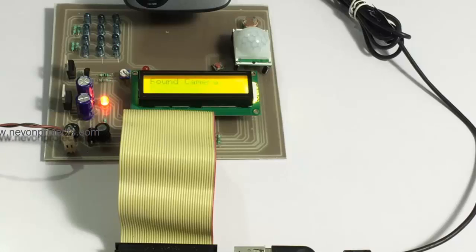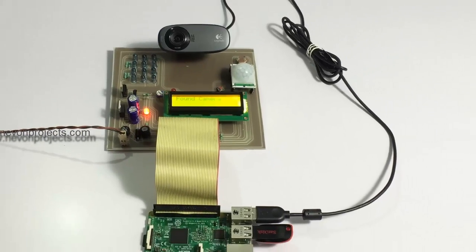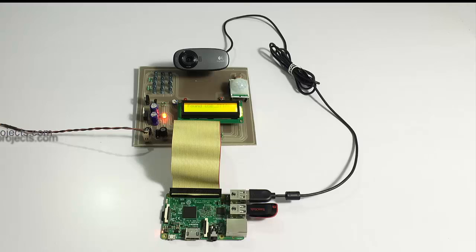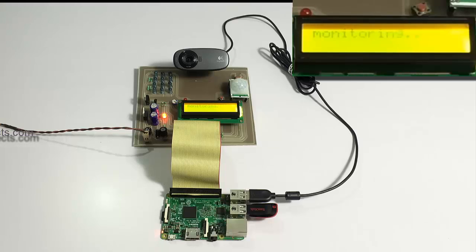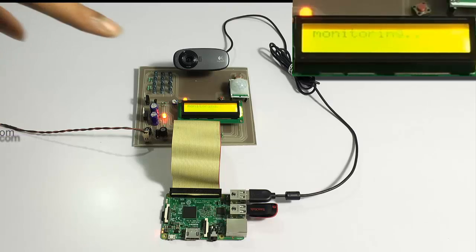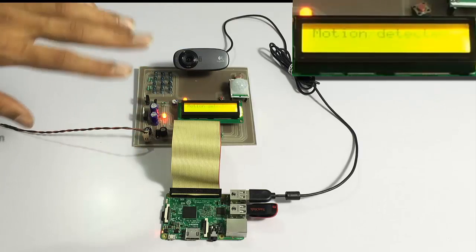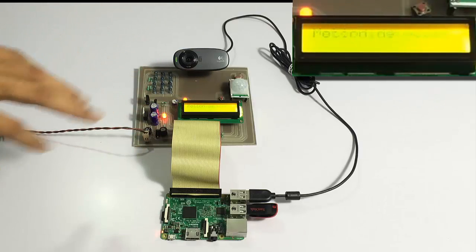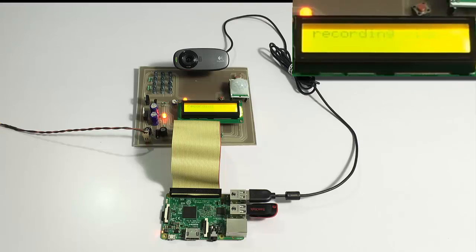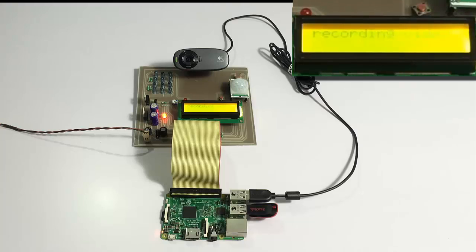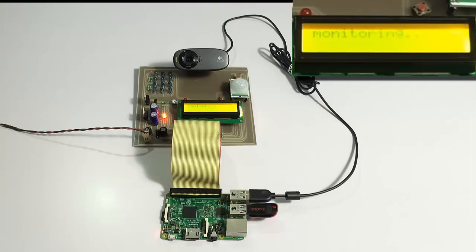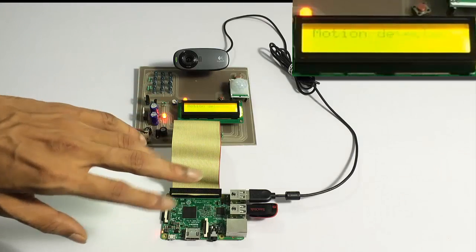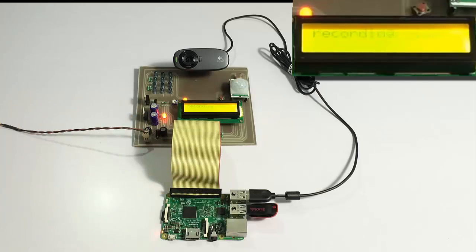Now let's do one thing. Let's simulate some motion in front of the system. As you can see, as soon as motion was triggered, it was also indicated by this glowing LED. And it recorded footage only for that amount of time. After some time it again checked and there was no motion, it turned off the recording.